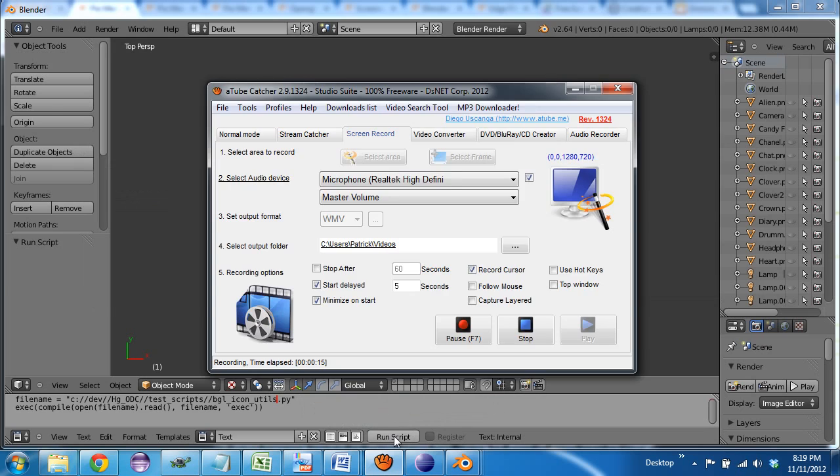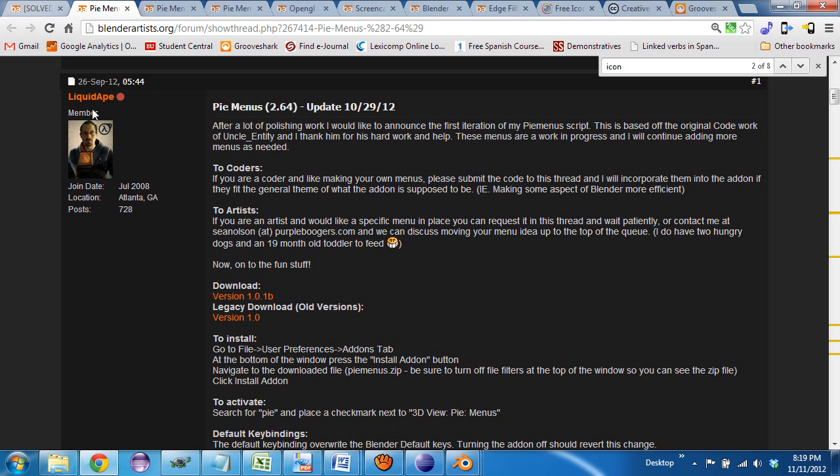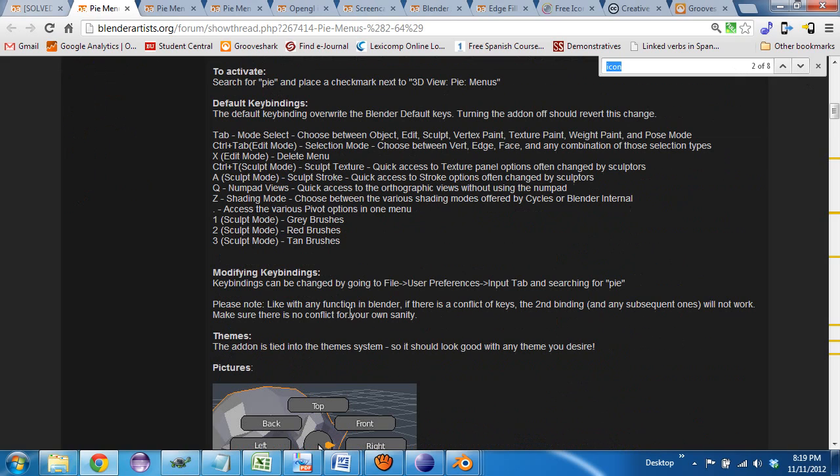But over here on the pie menus thread, you search icon, it's one of the most commonly requested features.